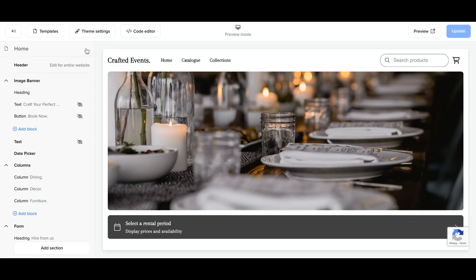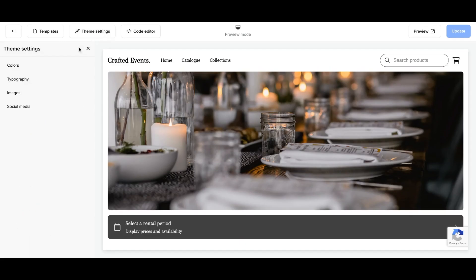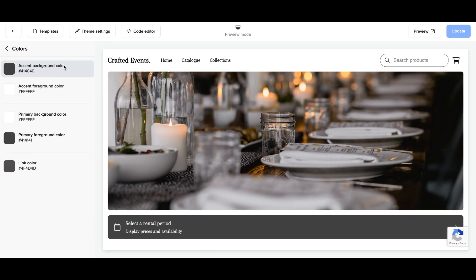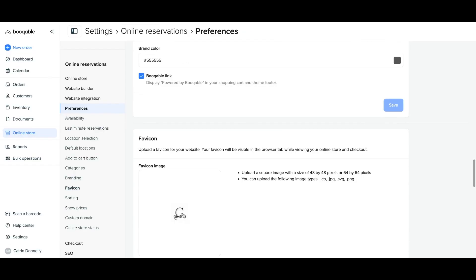Also, if you are creating a site with the Bookable Rental Website Builder, this will also affect the colors within your theme settings. This will affect the link color that is assigned to your particular theme that you're using in the Rental Website Builder.